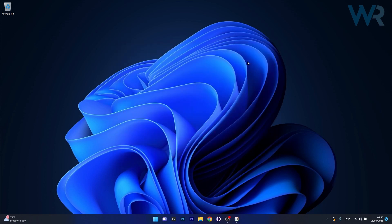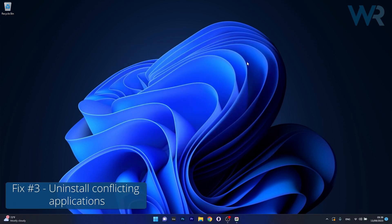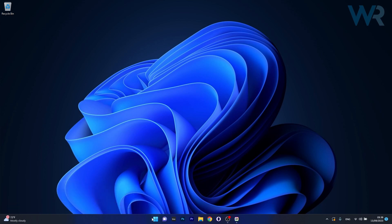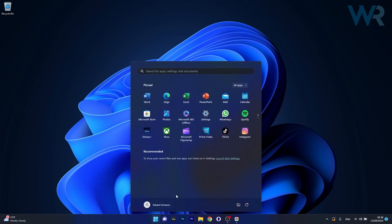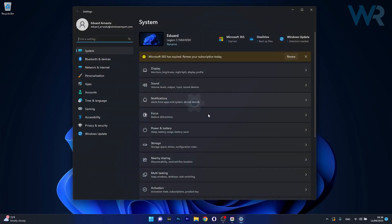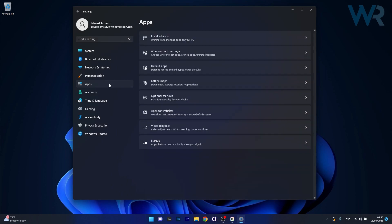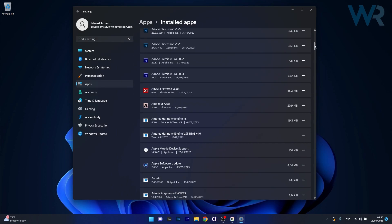Next in line, another useful solution is to uninstall any conflicting applications. To do this press the Windows button then select the settings icon. Now click on Apps on the left pane and then on the right side click on Installed Apps.